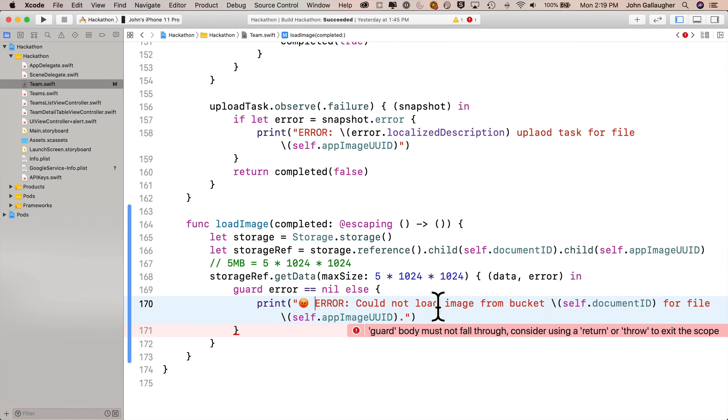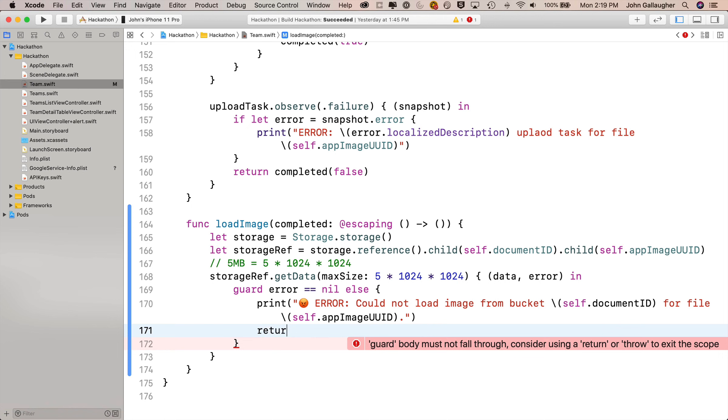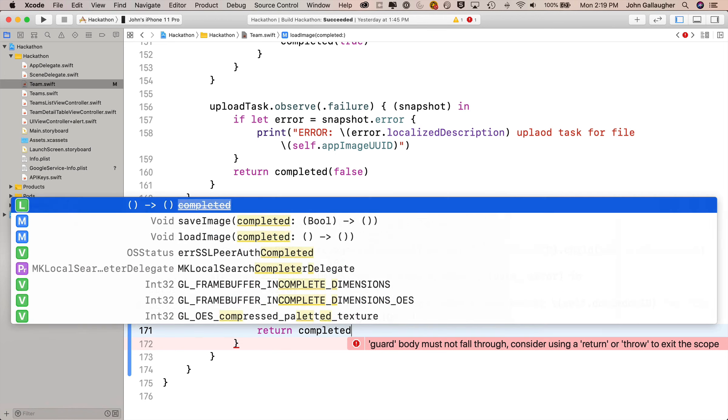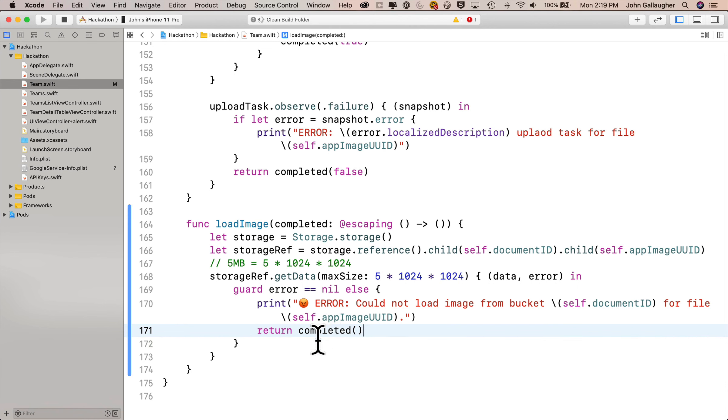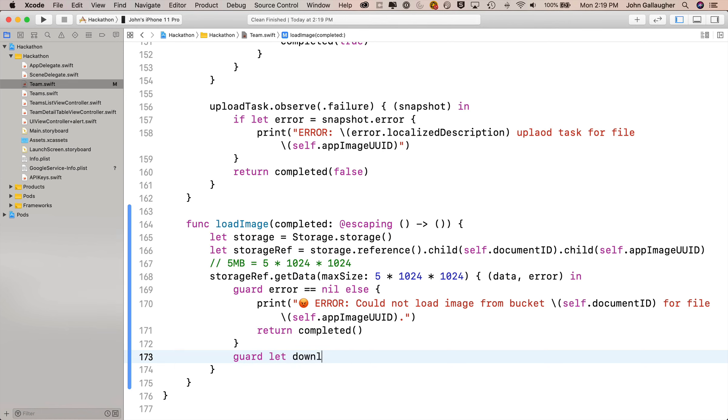Error: could not load image from bucket, string interp for file, string interp. Bucket is self.documentID and the file is self.appImageUID. Angry emoji, and below that we need to return. So we'll say return and we'll put our completed flag right after that. So we say completed open and close parens.